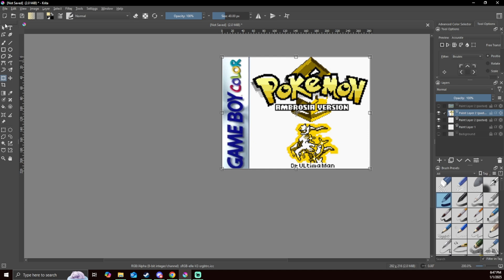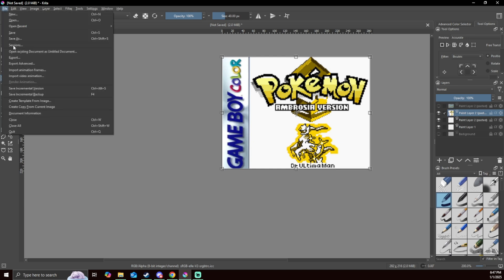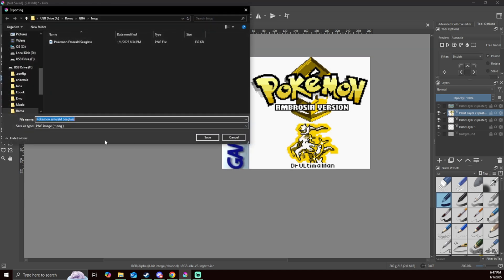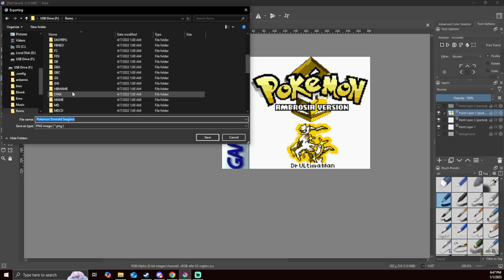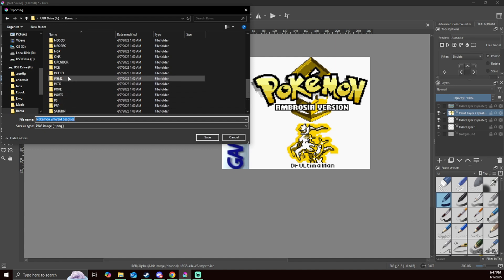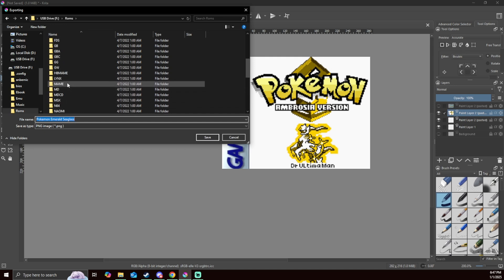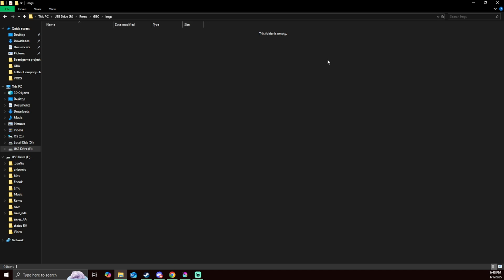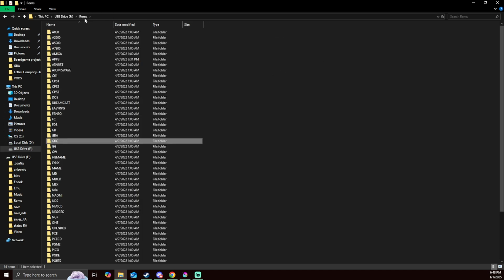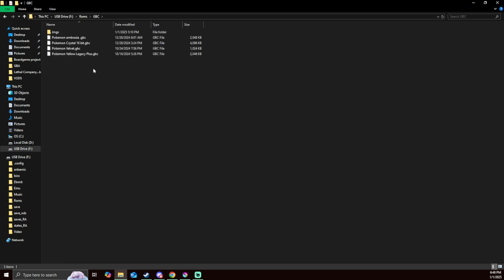Alright. So now all I'm going to do is go over and export it. Make sure it's under PNG. And I'm going to put it into the images folder for the Game Boy Color. Make sure it is the right folder. And there it is. So just select it. Make sure it's spelled exactly the same as your game. Now if you want to change the name of the game because sometimes the names on the games are a little bit long, you can do so. But make sure your image is the same exact name as the game file itself.